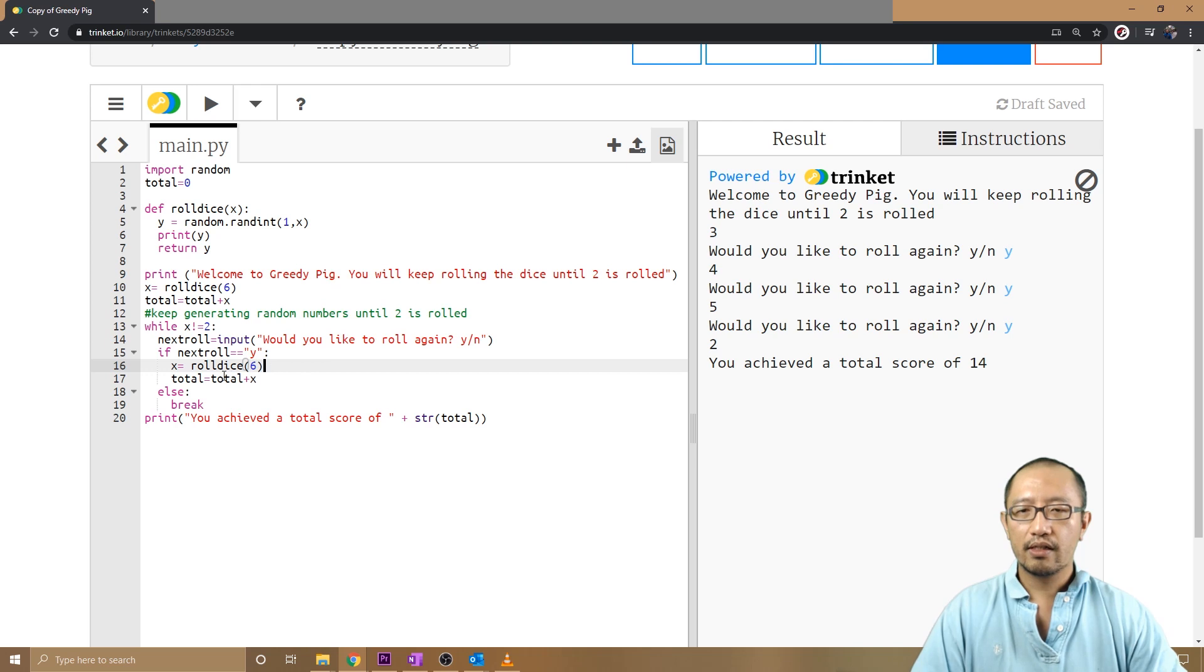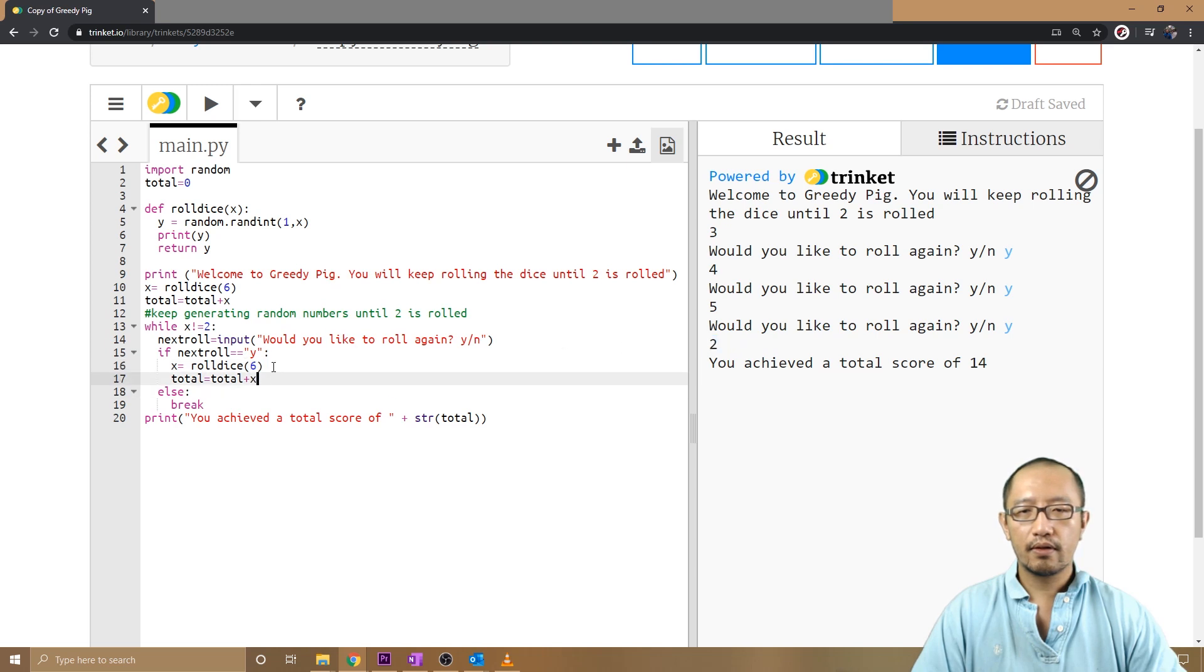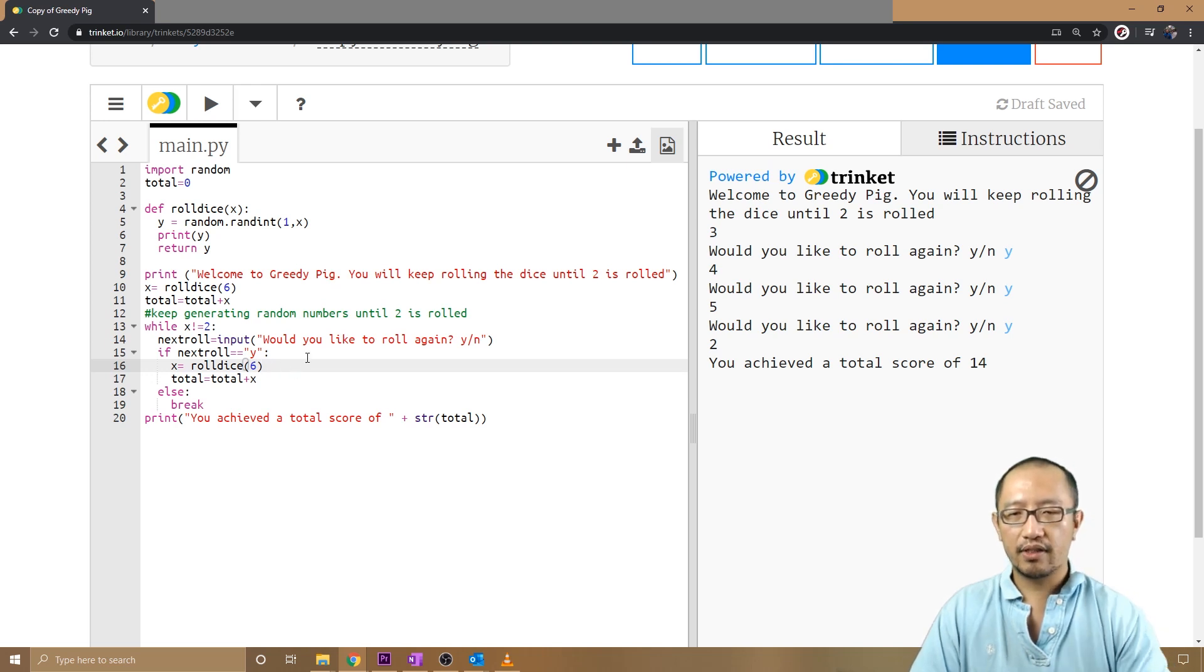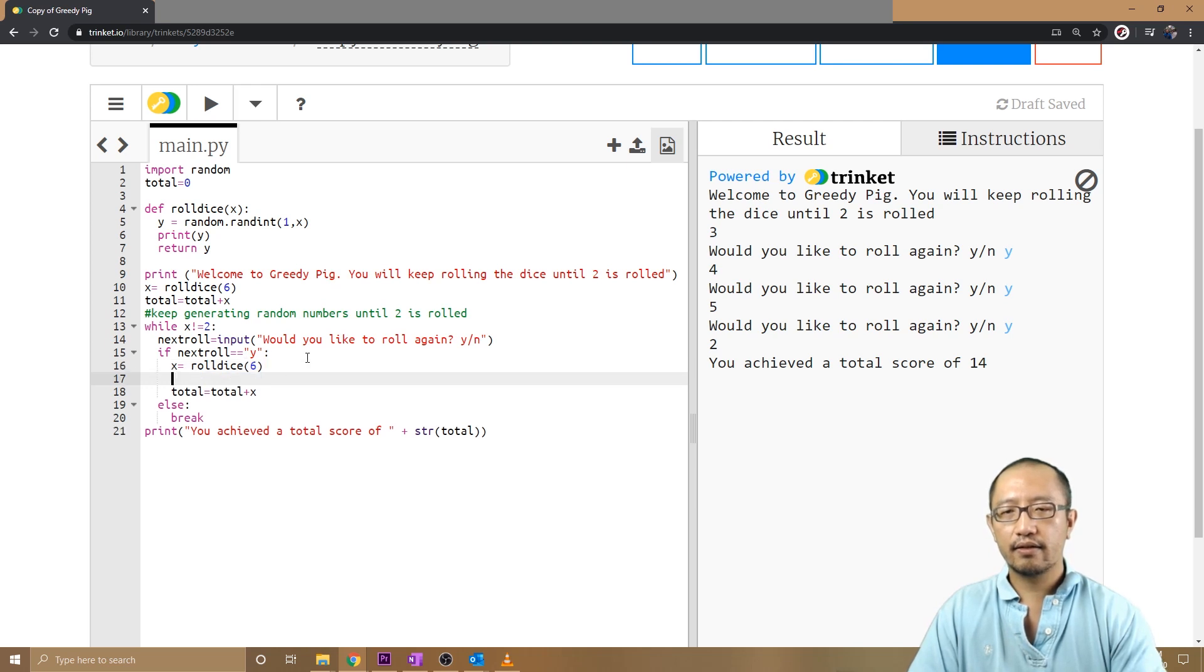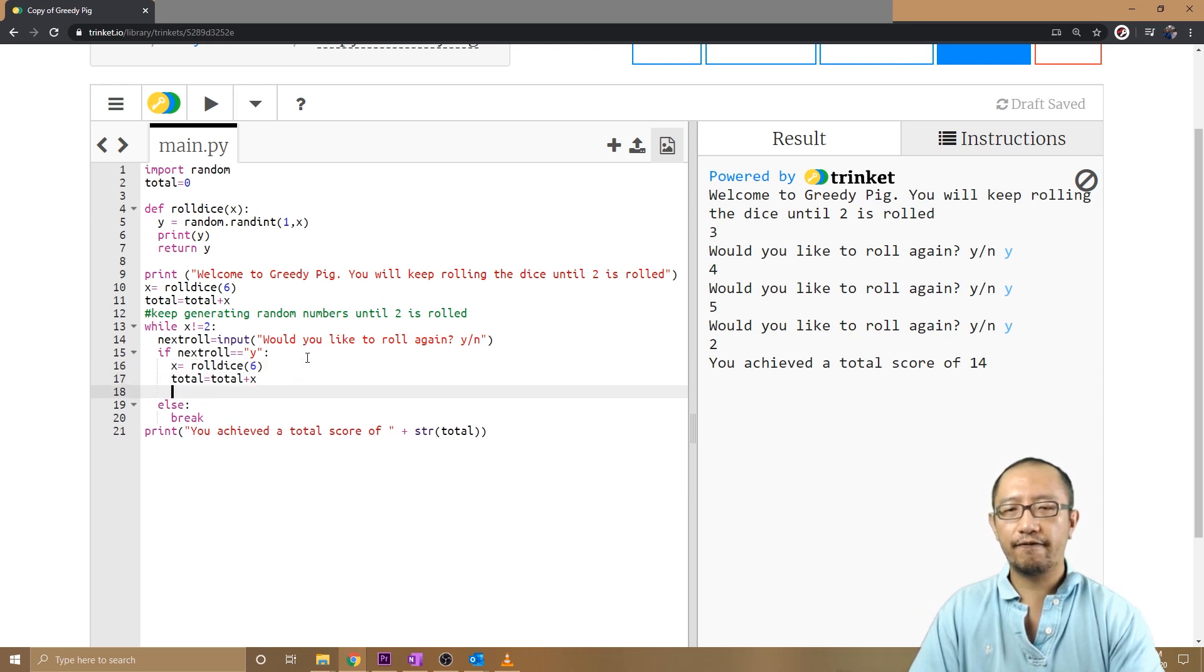So if a two comes up, I'm going to add an additional if statement here. I'm going to say if...